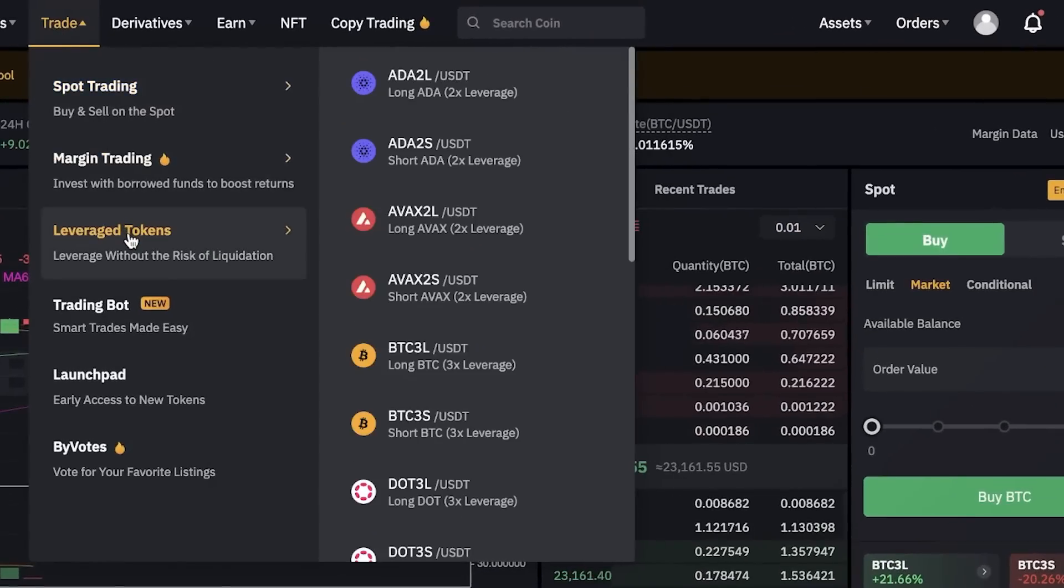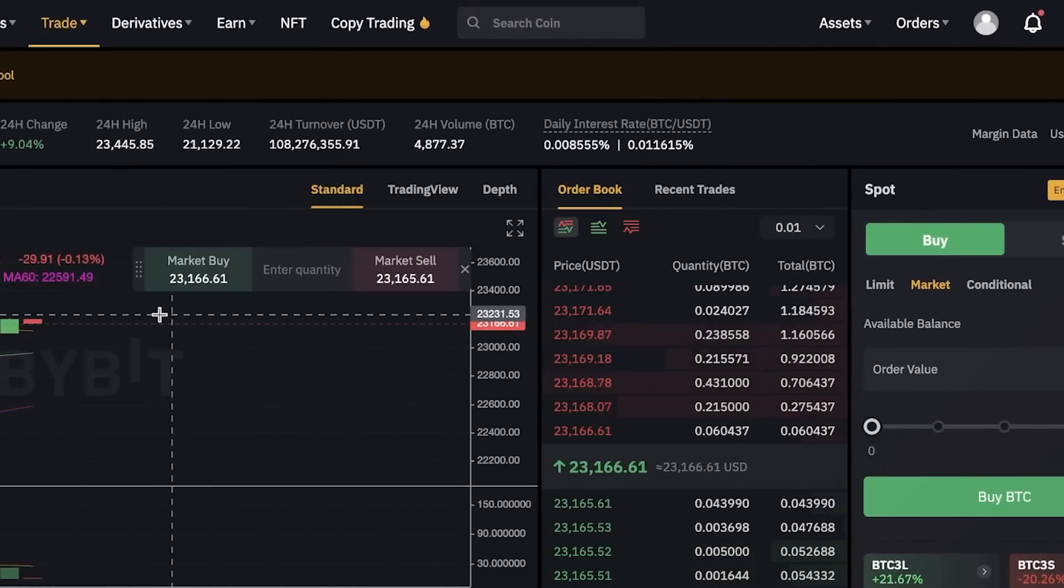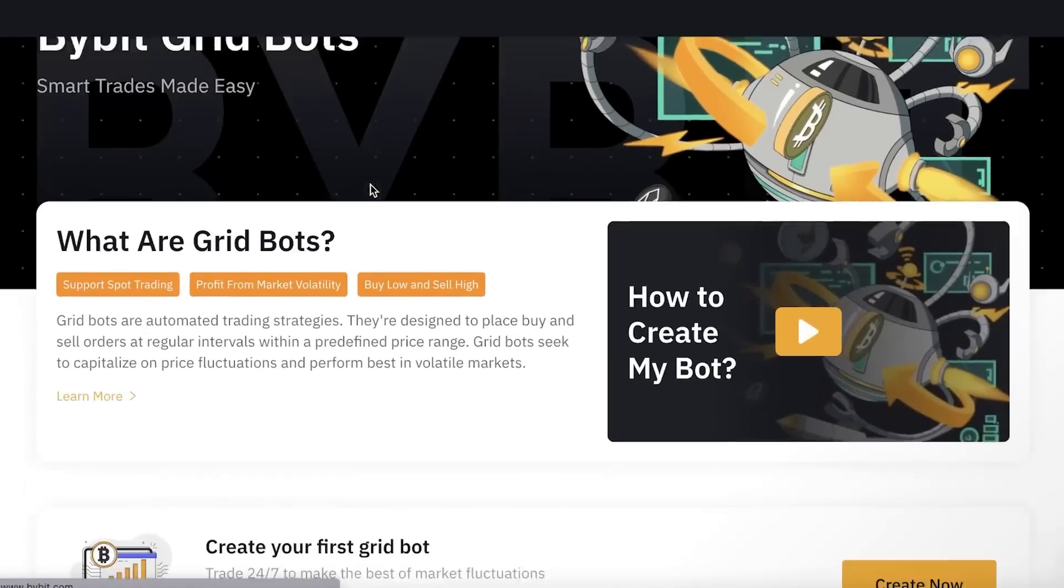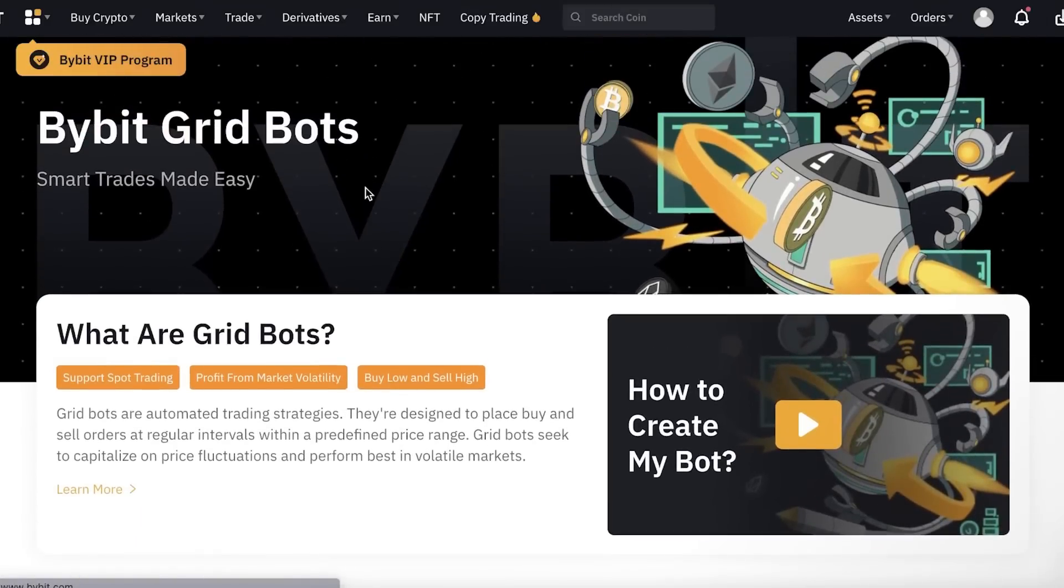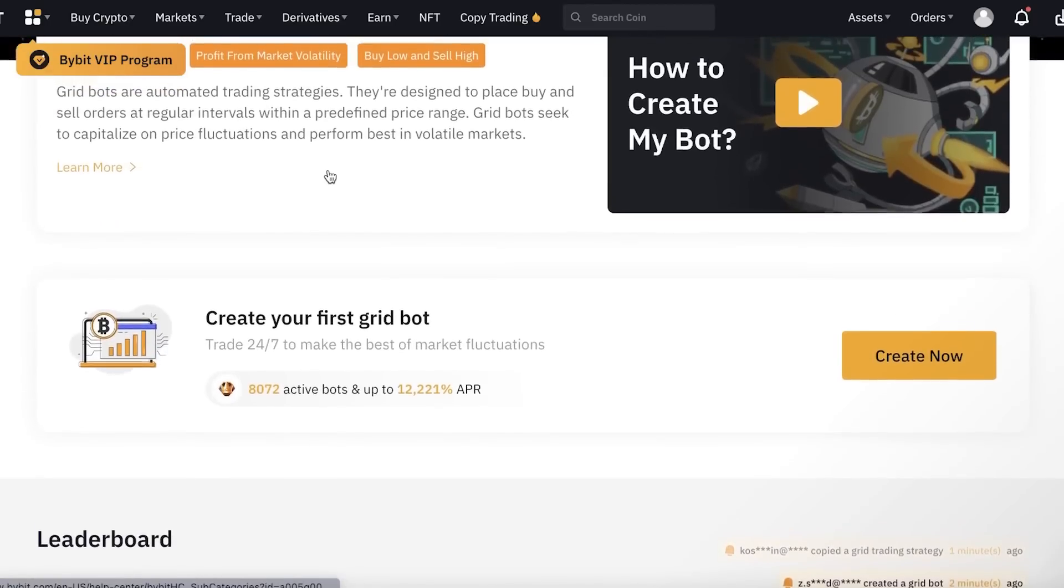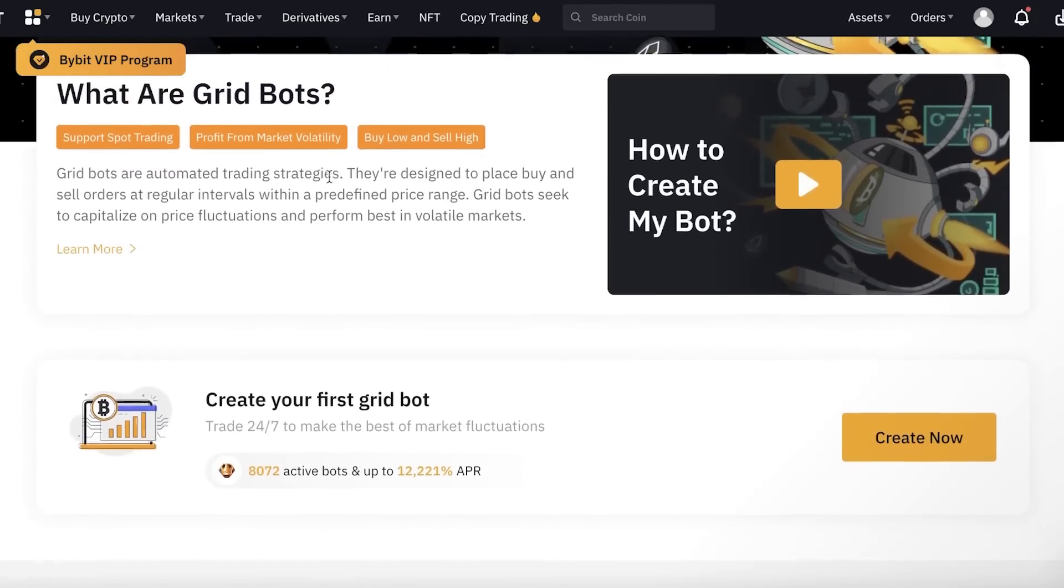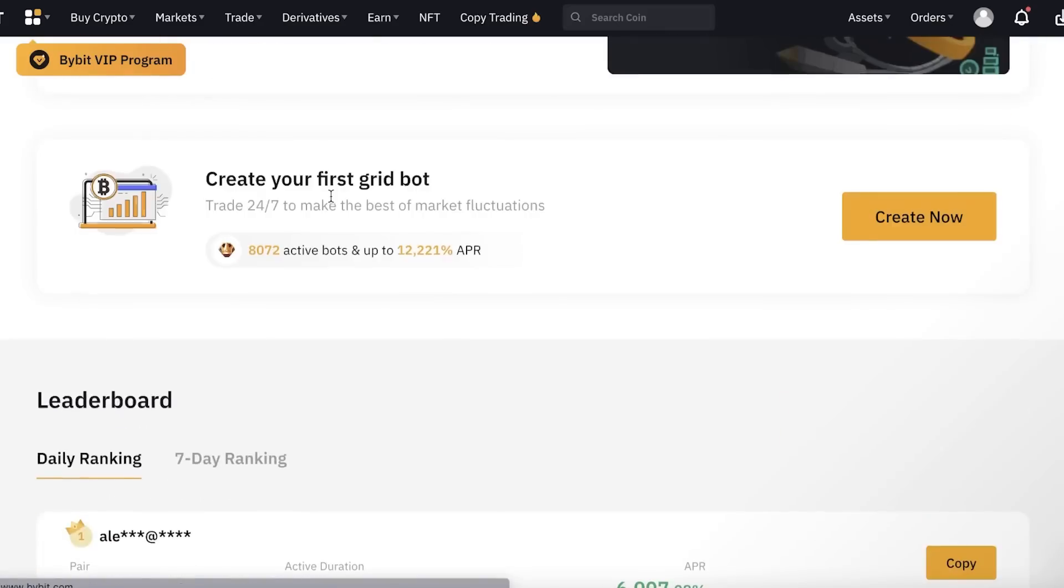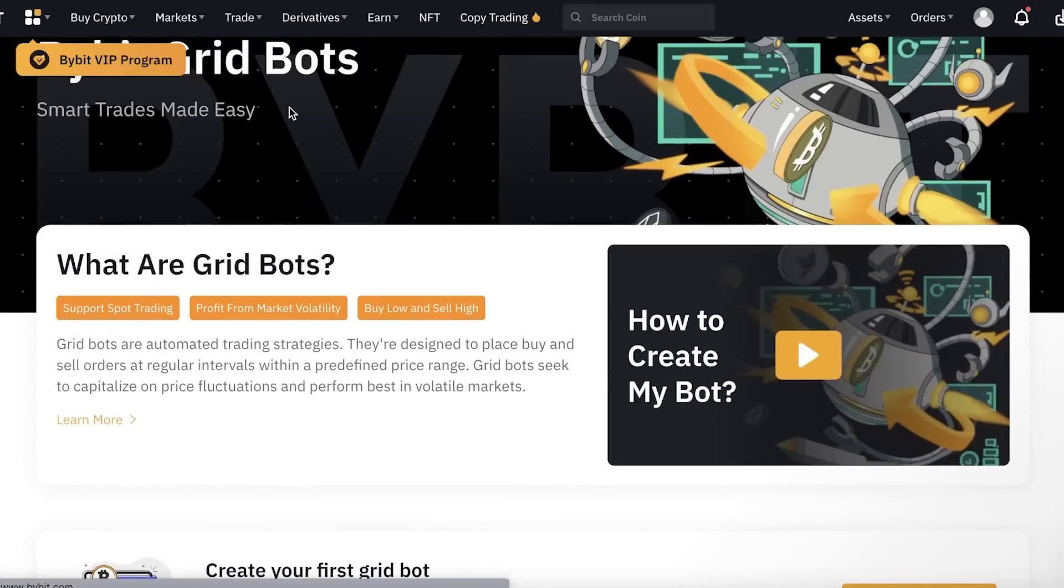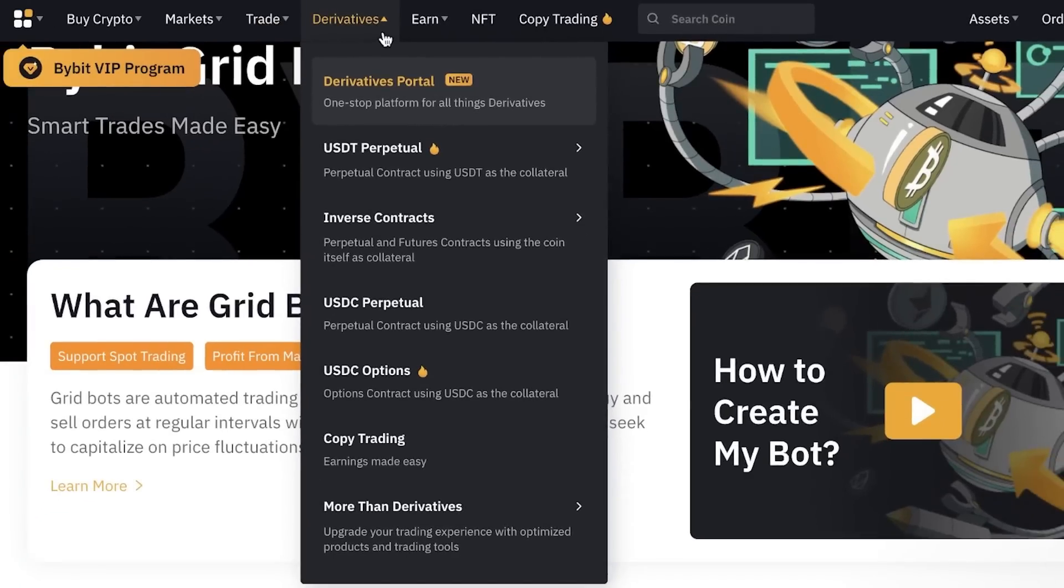Below that, you also have leverage tokens and trading bots where you have smart trades made easy using grid bots. This is a feature that a lot of other cryptocurrency marketplaces do not have. This is a unique feature to ByBit that is going to help you out starting your crypto journey.